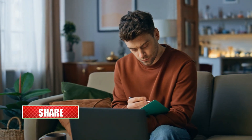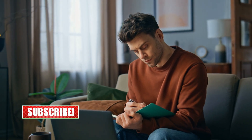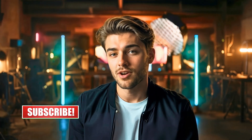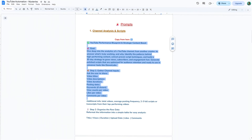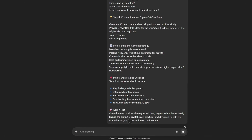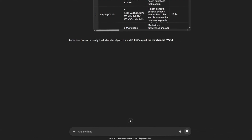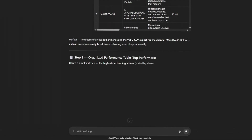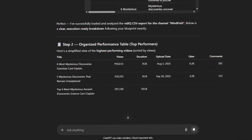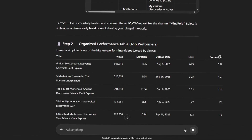Stick around because I'm going to show you a specific trick later that keeps viewers glued to the screen. ChatGPT is going to do all the heavy lifting for us here. I've developed a prompt that automates the analysis of every title and video from this channel just by uploading that CSV file I got from vidIQ. This gives me deep insights and data patterns that you just can't see with the naked eye.